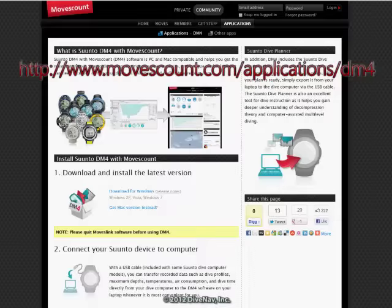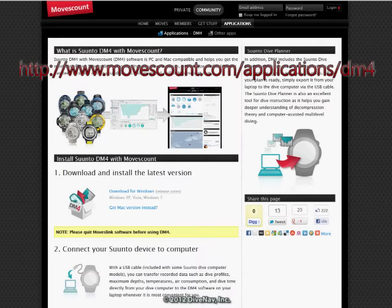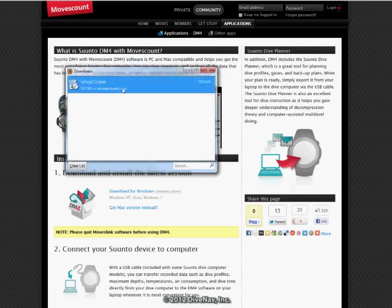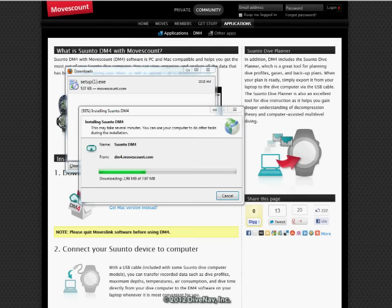You can get the Suunto DiveManager software from the Suunto website, see the link. Download the installer and run it to install DiveManager and drivers on your machine.